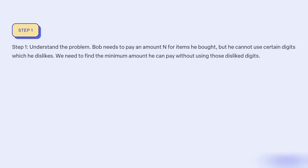Step 1: Understand the problem. Bob needs to pay an amount N for items he bought, but he cannot use certain digits which he dislikes. We need to find the minimum amount he can pay without using those disliked digits.